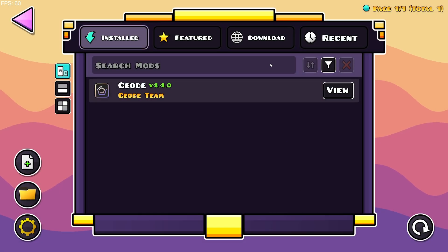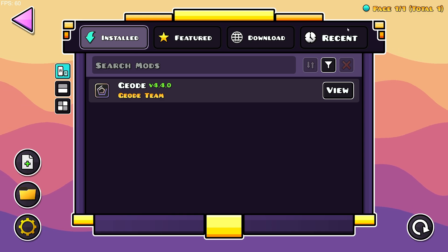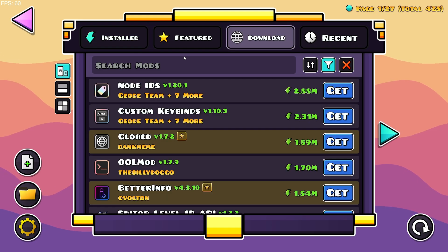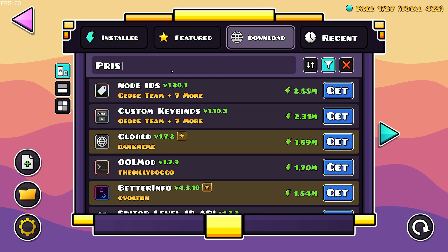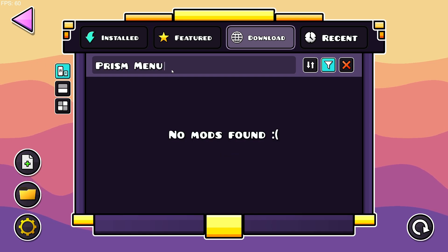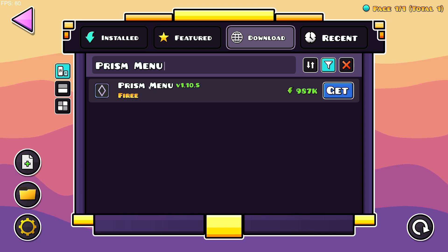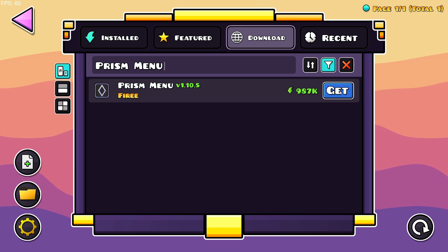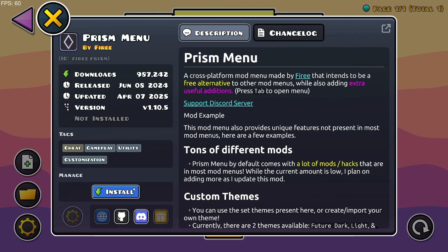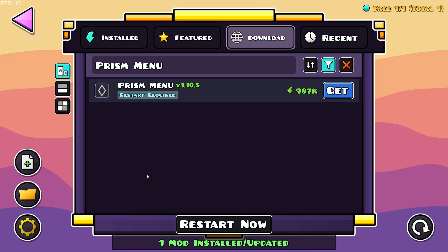All you want to do is go over to the Geode mod loader button right here, and go over to the download section right up here between Featured and Recent. Click on Search and just type in 'Prism Menu' — and here we have Prism Menu by Fiery. We can just click Get; as you can see it has almost a million downloads.